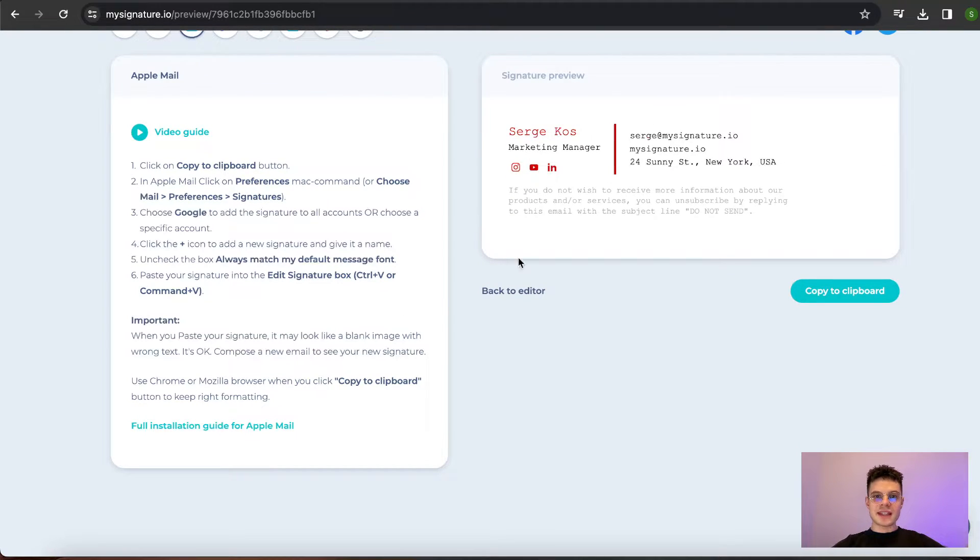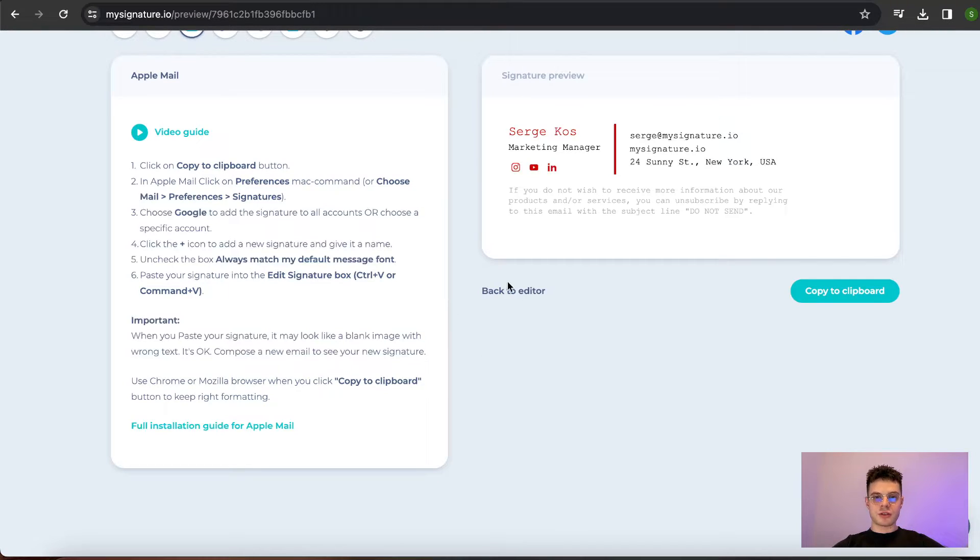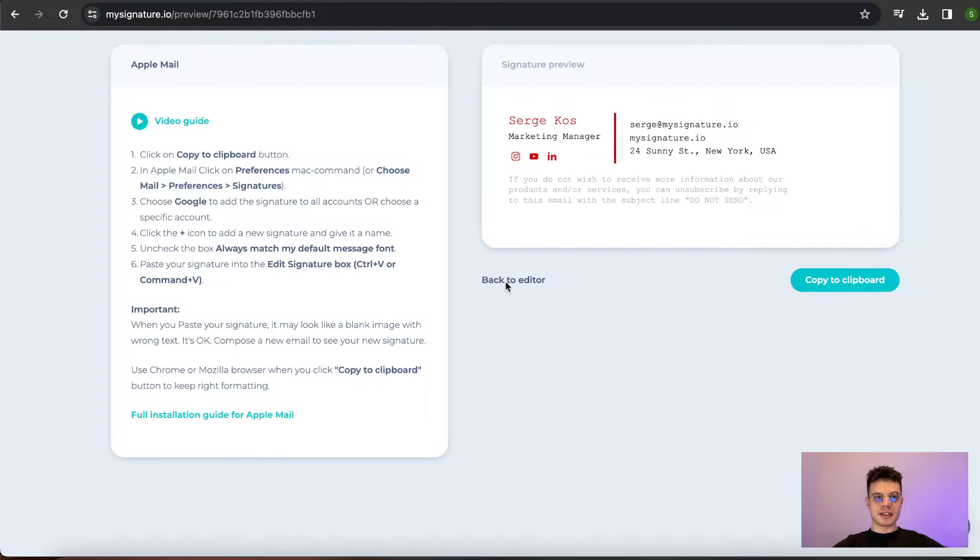On the right side, there is signature preview. So in case there is something that is not working out for you, you can go back to the editor and amend it.